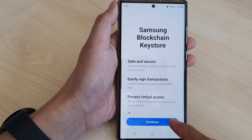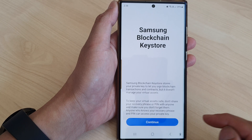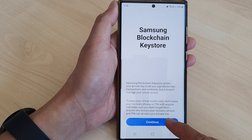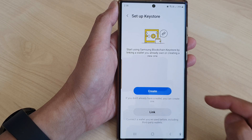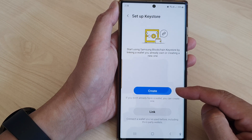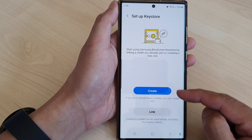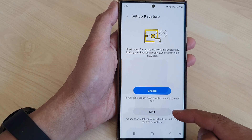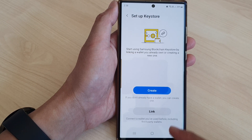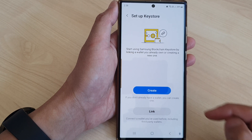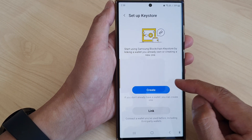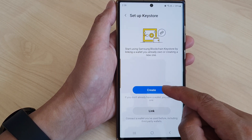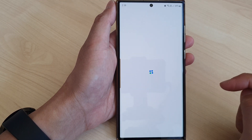Next tap on the Continue button, then tap on Continue again. Now in here you can either create a new wallet or you can link to an existing wallet. In this example I'm going to choose the Create button.